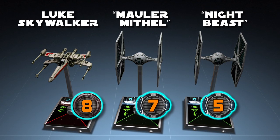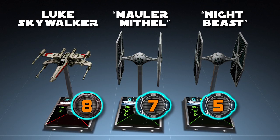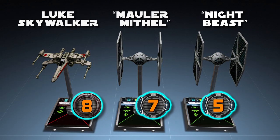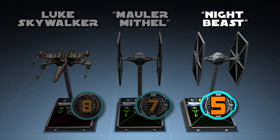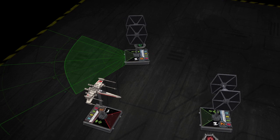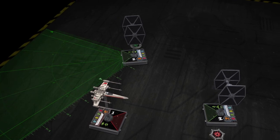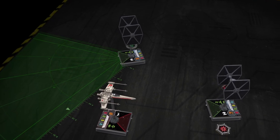The last ship to perform an attack is Night Beast, who has the lowest pilot skill of 5. Since there are no enemy ships inside his firing arc, Night Beast is unable to perform an attack this round.